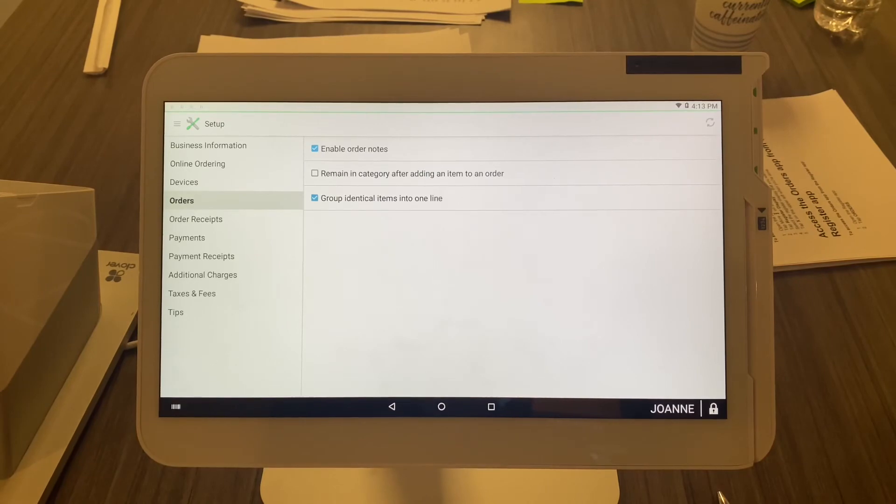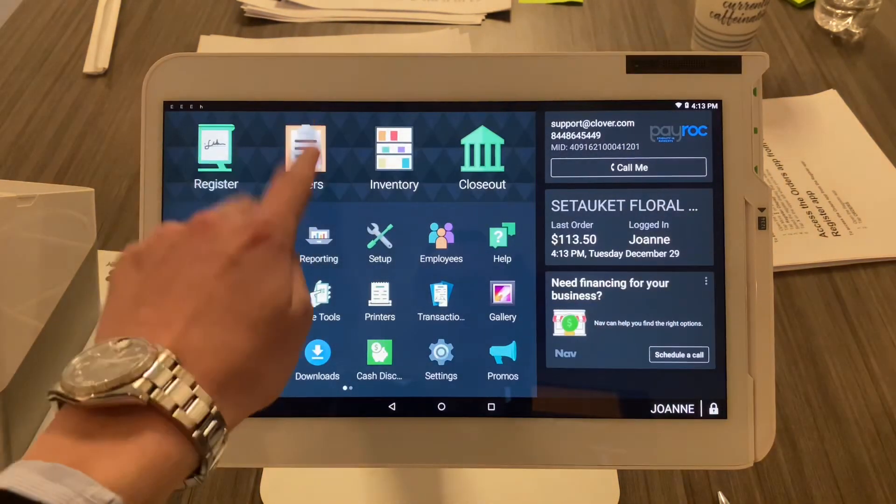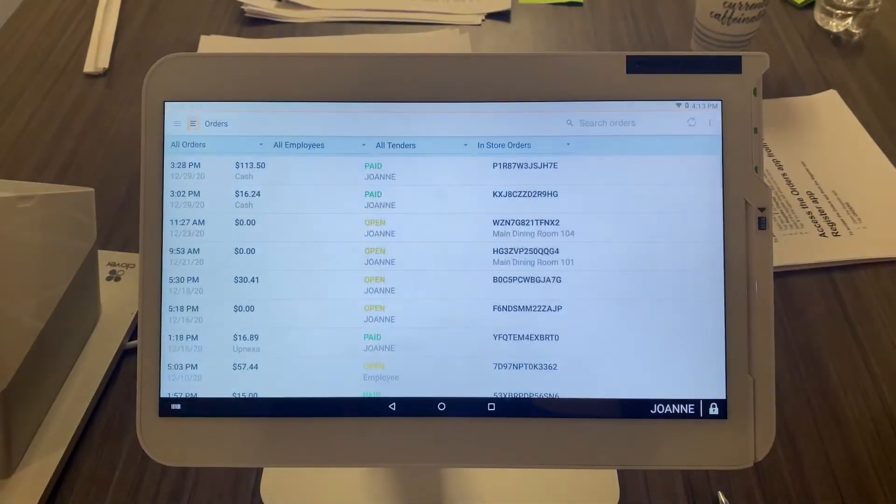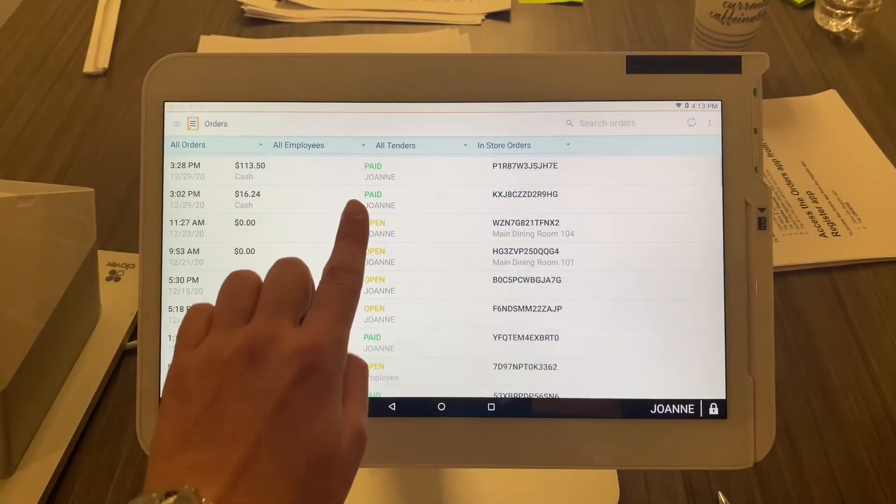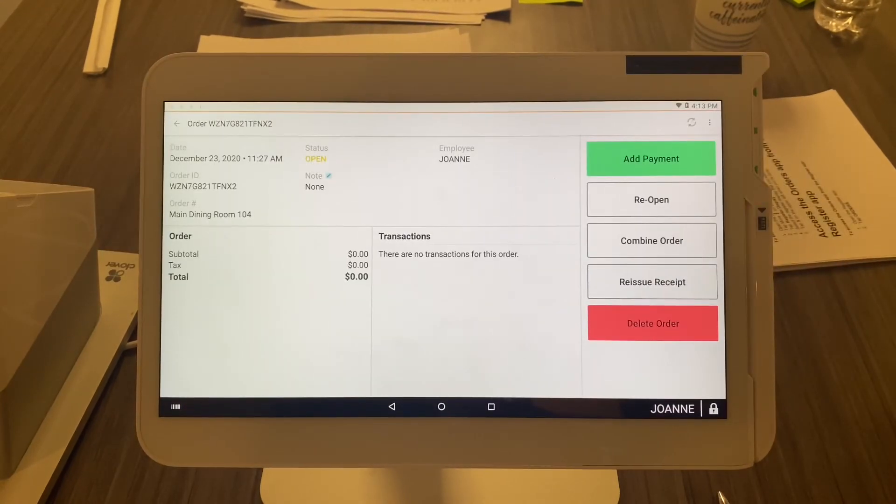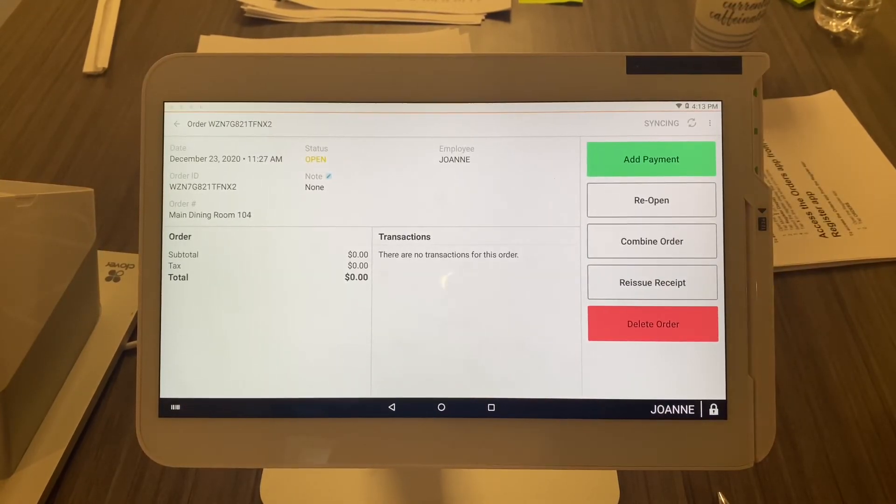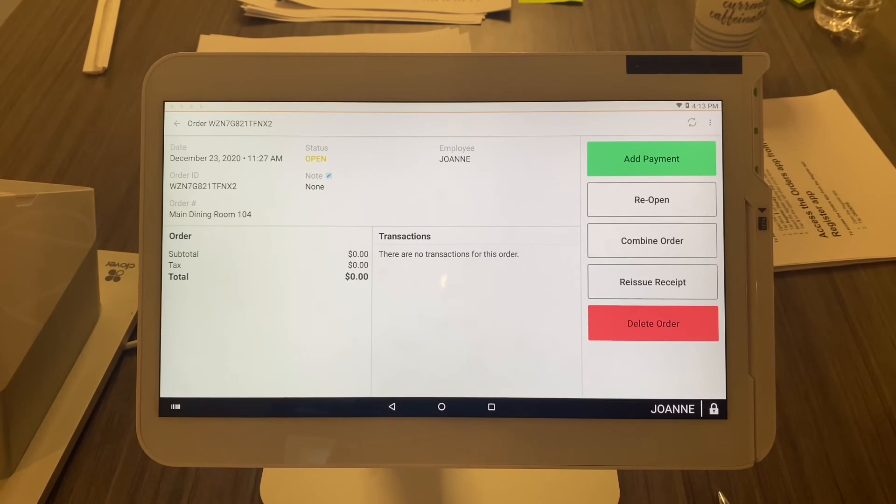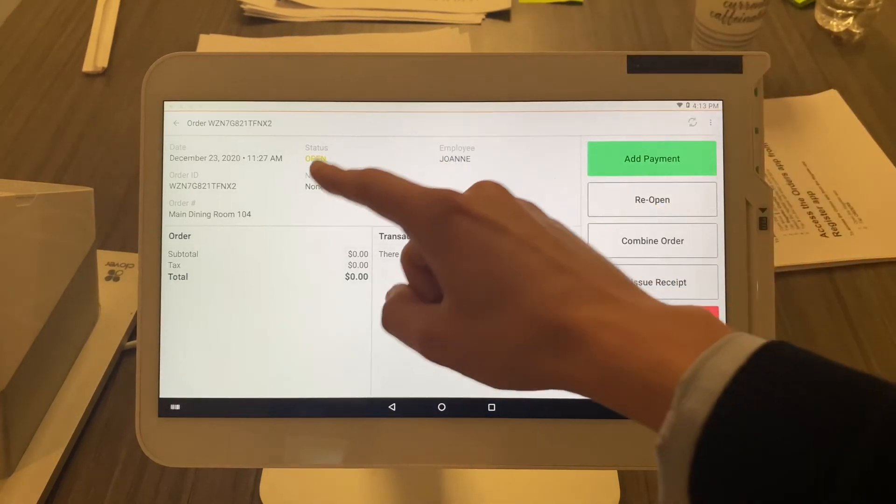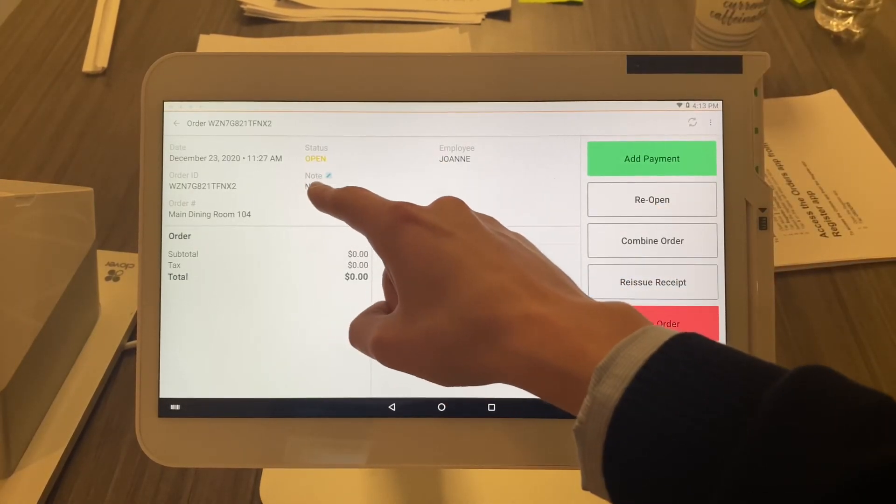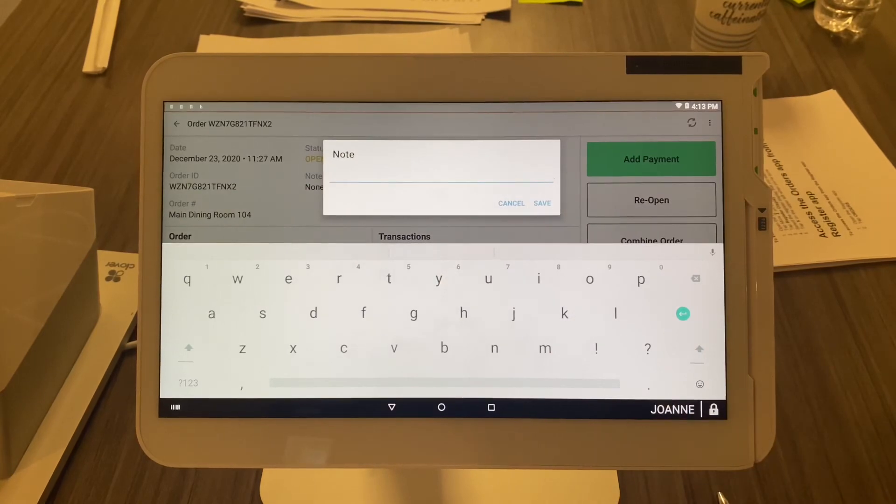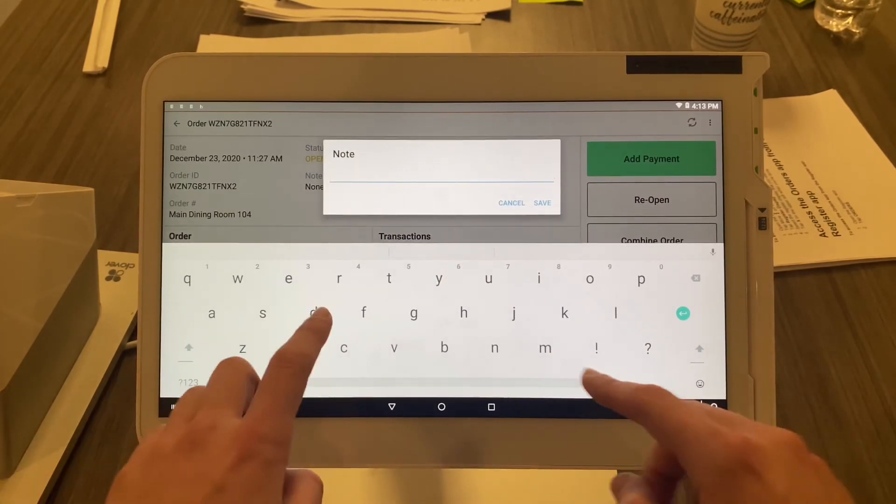create an order note, which is very simple. See that button right there that says 'Note'? Select that pencil. Let's say this person has a seafood allergy and you want to note that down. You don't even have to hit save or anything.